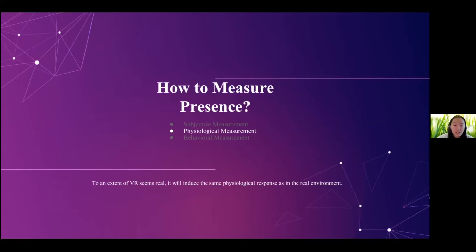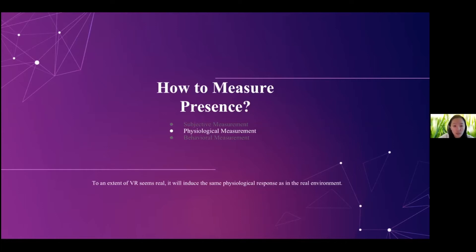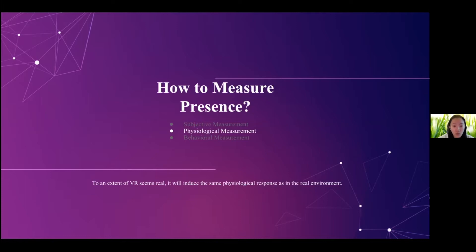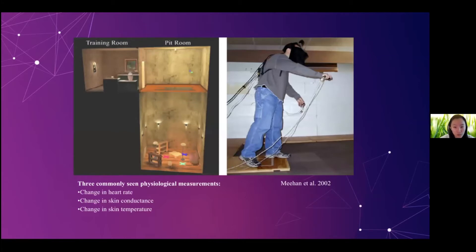And the second type of measurement we're going to talk about is the physiological measurement. So the hypothesis is that when a virtual environment seems real to you, it will induce the same physiological response as in the real environment. So we have seen a good example at the beginning of this talk. And in the video, when we had Tatiana playing the roller coaster game, we can see the elevation of the heart rate and also the increase of the grip force on the controller. So in the past, people typically look into the change of heart rate, change of respiratory rate, and change of the skin temperature.